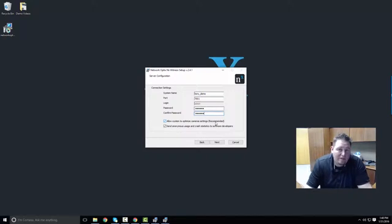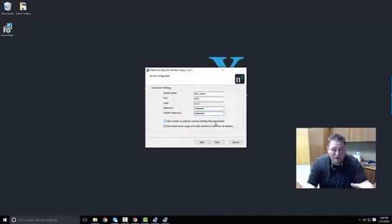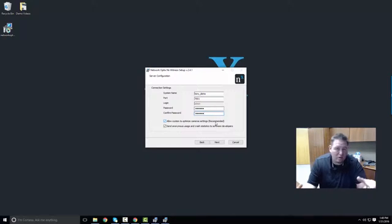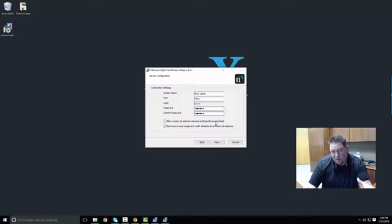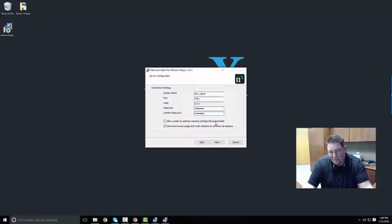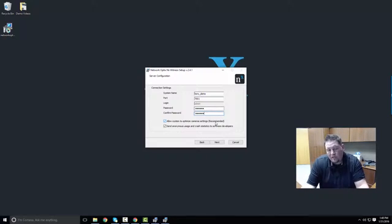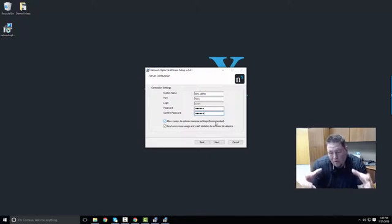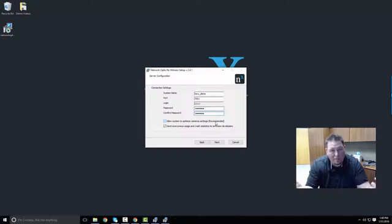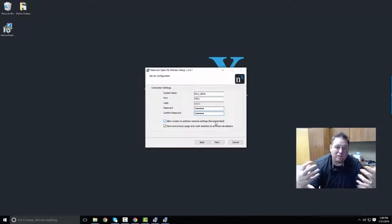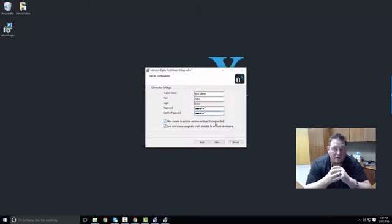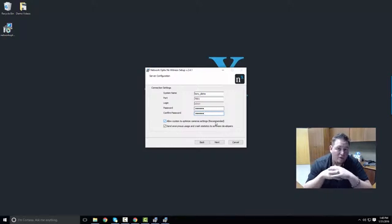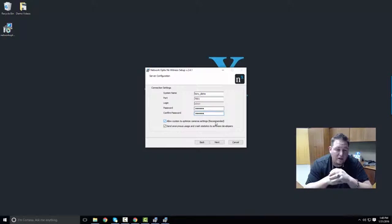Let's go ahead and underneath allow system to optimize camera settings, which is recommended. And what that means is we install an OnVif profile on any compatible OnVif Profile S camera that we detect or any compatible manufacturer that we've done direct integration with. For example, Axis. We did the Axis Vapix API. So we install a profile on those cameras and we tell those cameras, give us your maximum frame rate and your maximum resolution. And that way we can get a really strong stream from them and then you can determine how you want to record it or how you want to manipulate it.